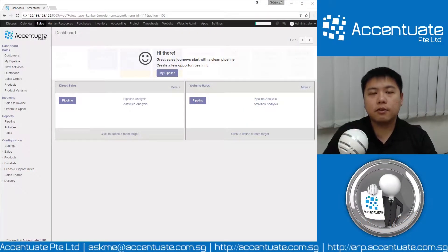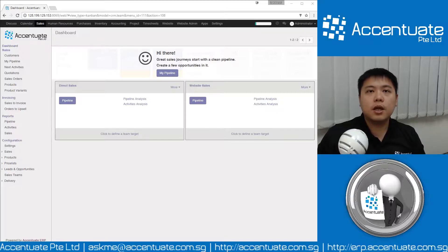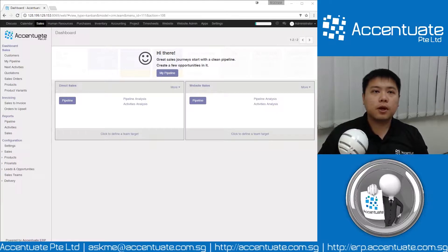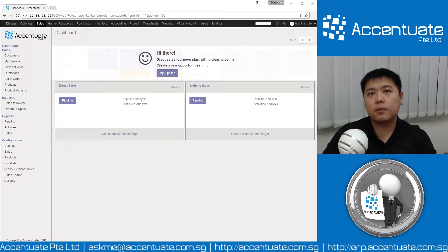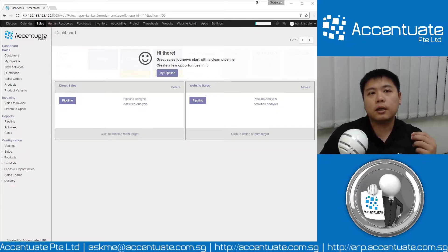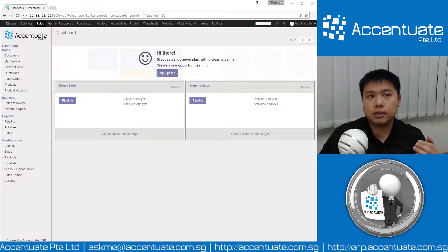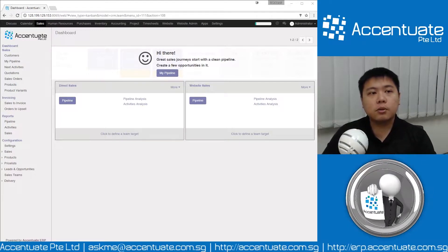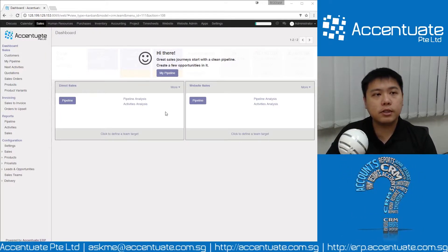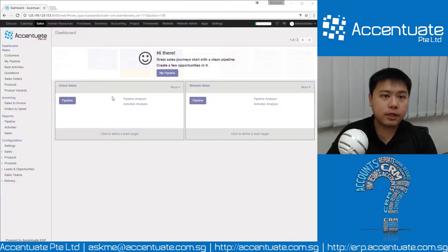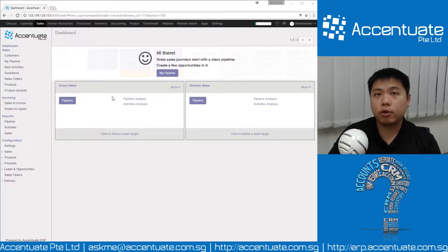Hello viewers, thank you for watching another video from Accentuate. Today we are going to learn how to create products and the different attributes of products. In order to create products it is very simple — there are several areas where you can create products in the system.